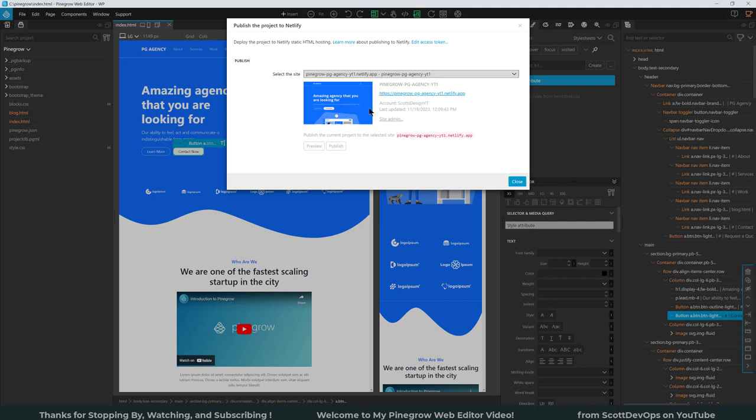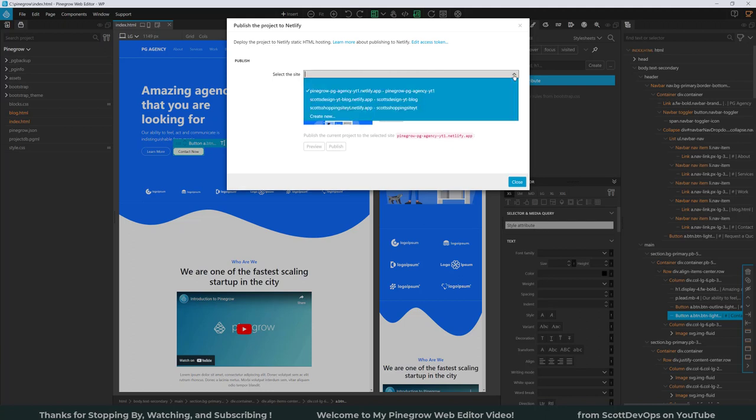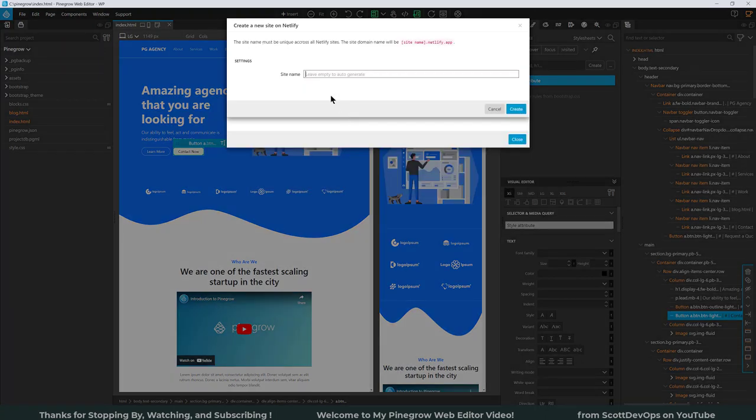And if it's your first time, there are some different buttons here that you have to click on. Now I'm already logged into Netlify in the background in a web browser, so that's already been opened. And I'm going to go ahead and just publish a new site or create a new site here. So I'll click on Create New. So there I typed in the site name: Scott's YT Pinegrow Site.